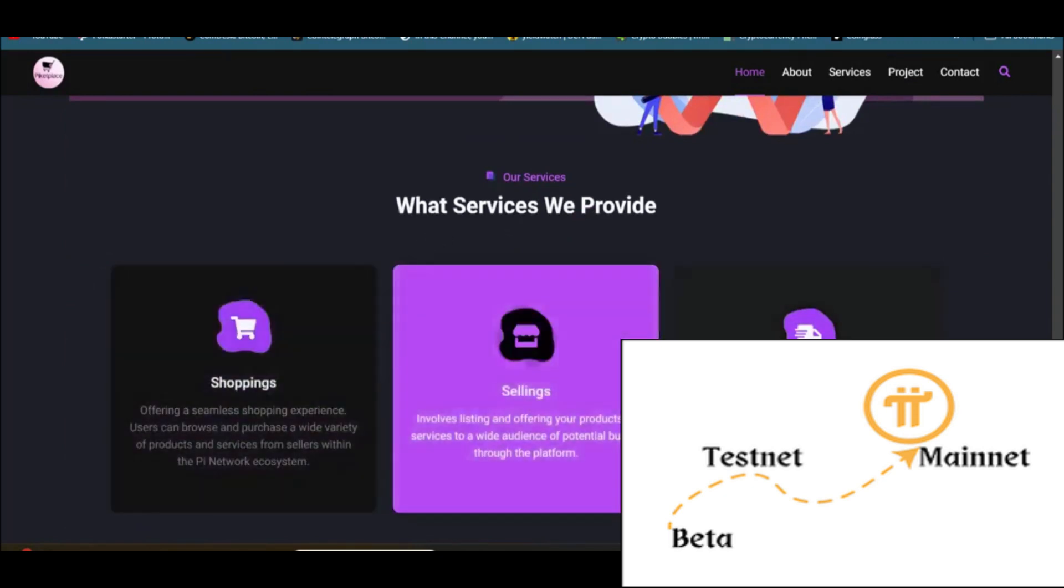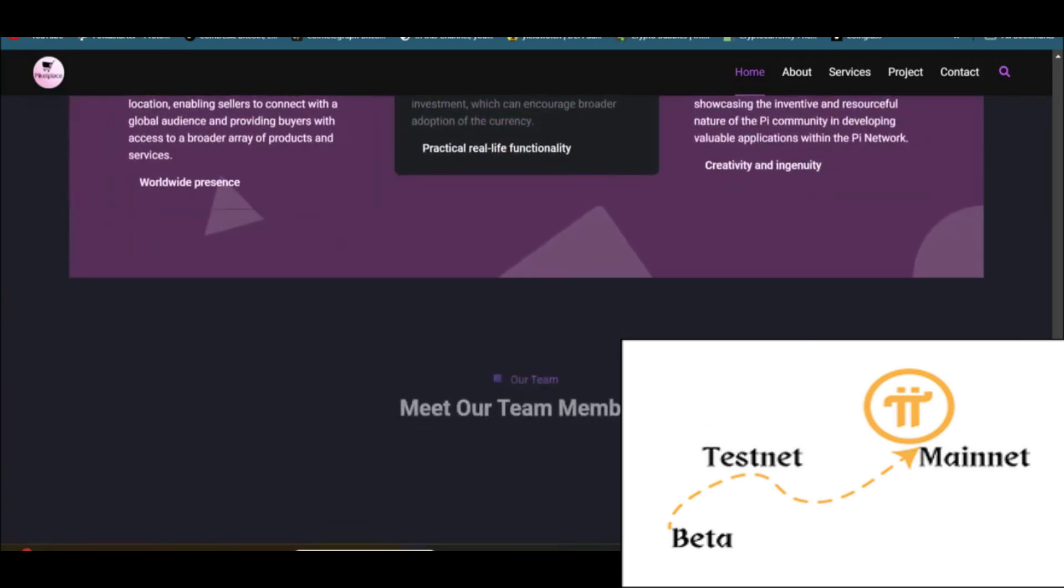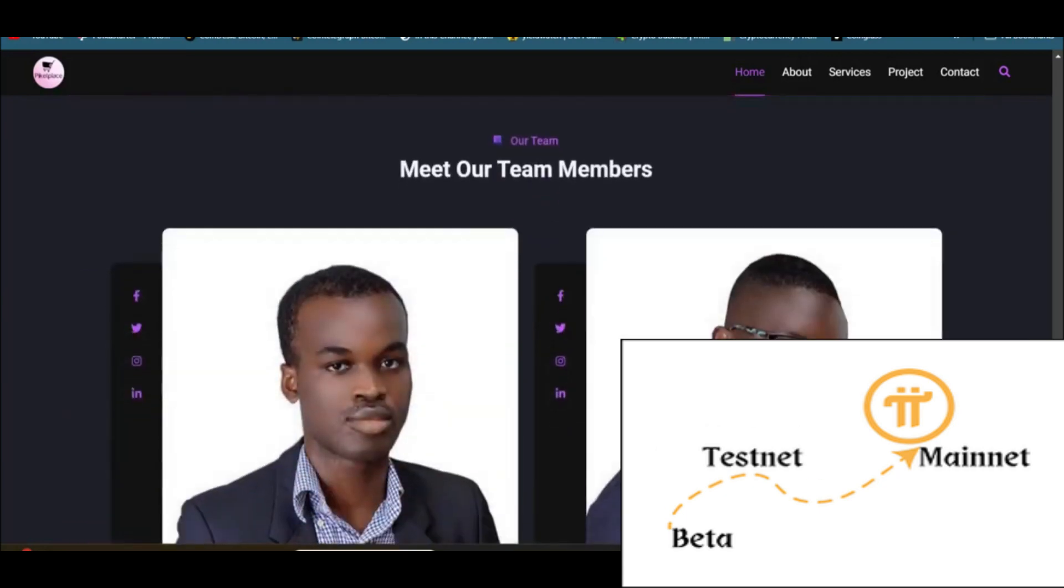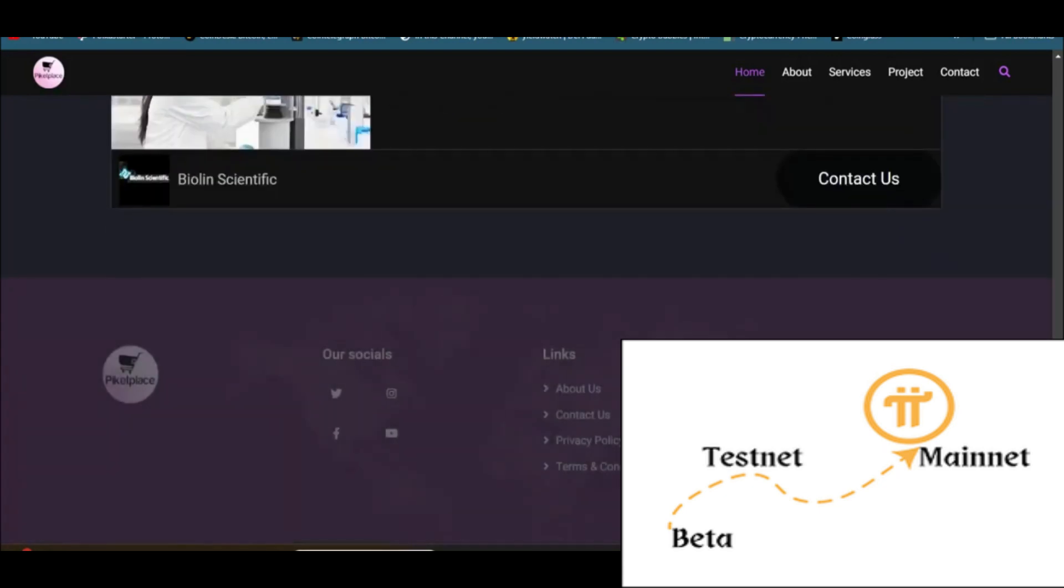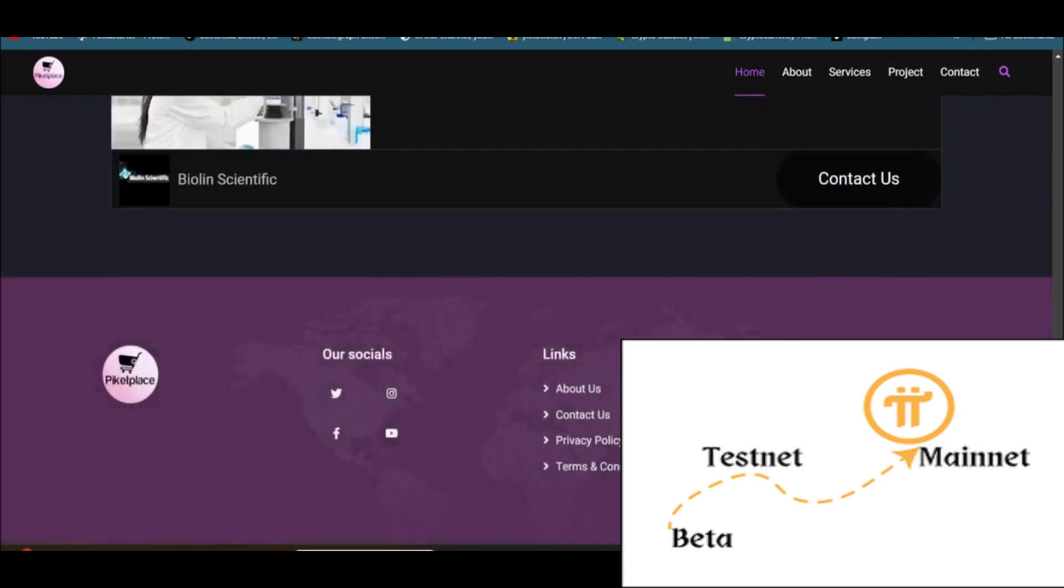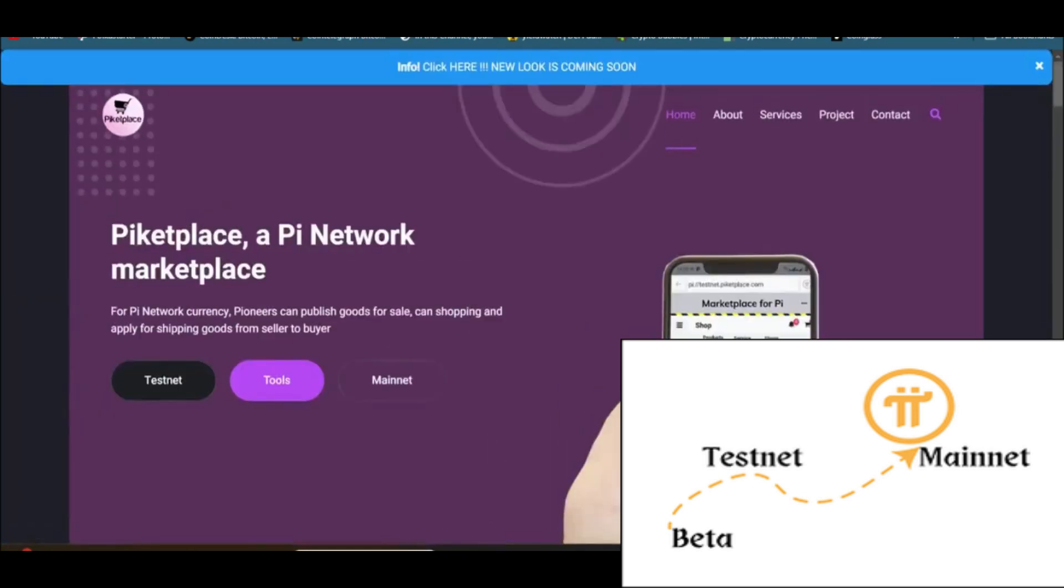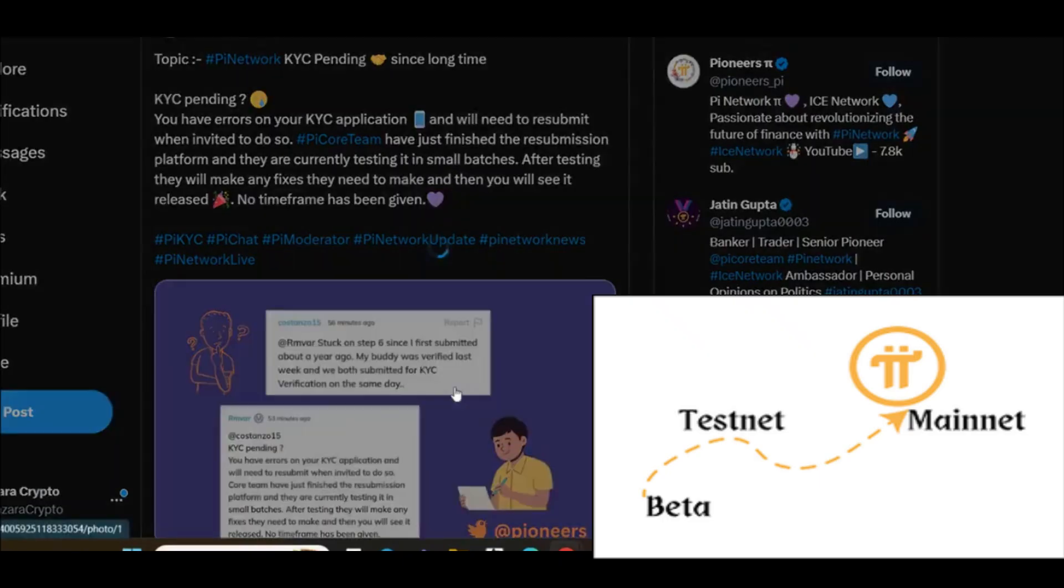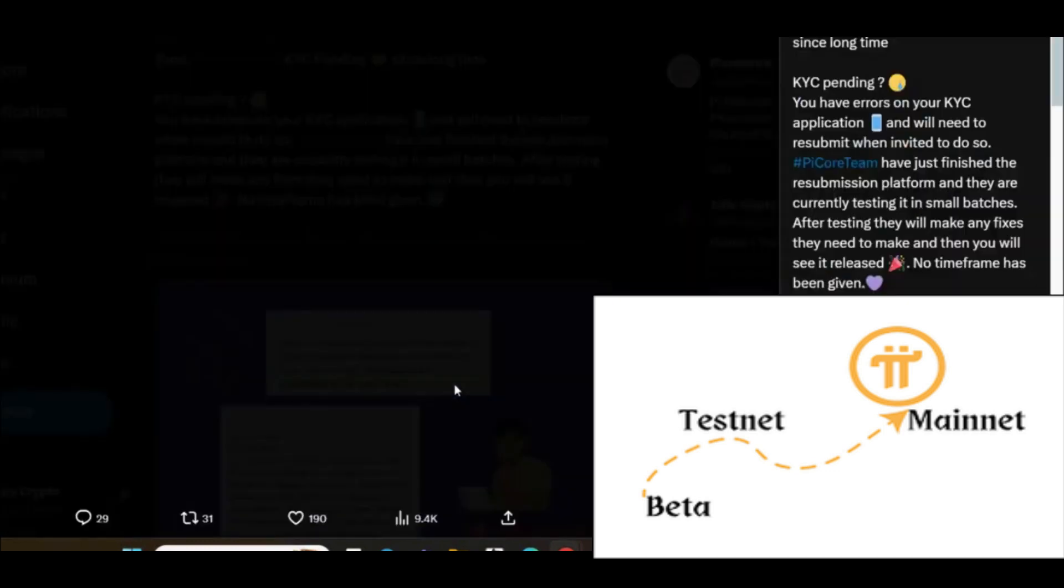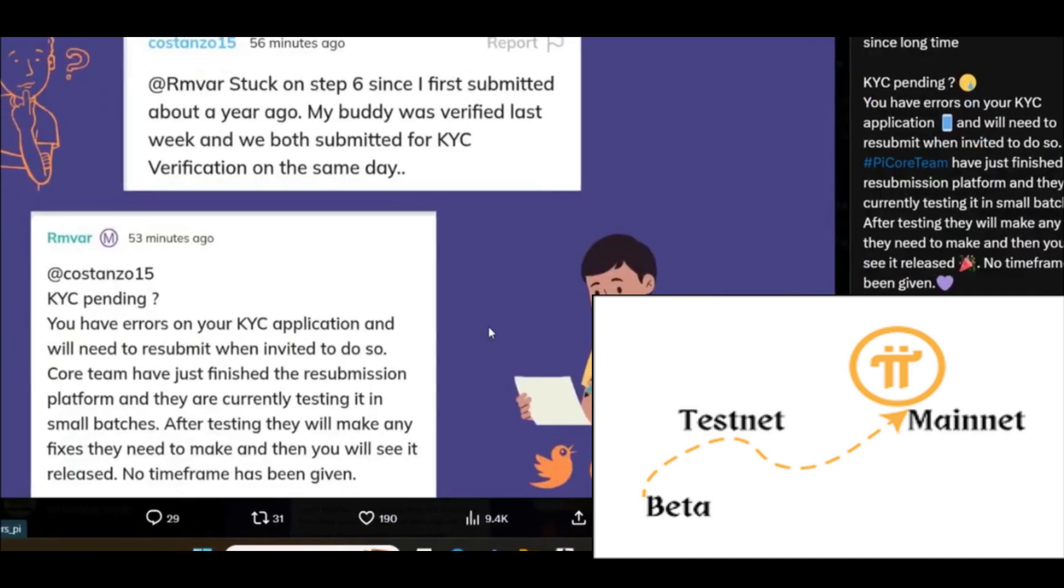So this is the update about the KYC. Let me show you this picture. If you're still stuck on step six, you can see some of the users mentioned here. I'm just stuck on step six since I first submitted about a year ago. My buddy was verified last week and we both submitted for KYC verification on the same day. One of their friends just said their KYC is verified, but the KYC of this person is not verified, although they submitted KYC on the same day.